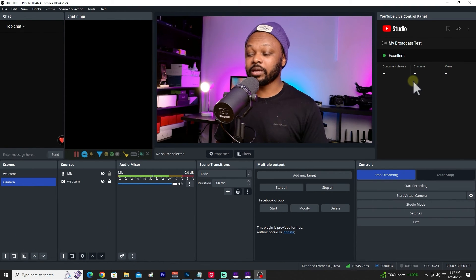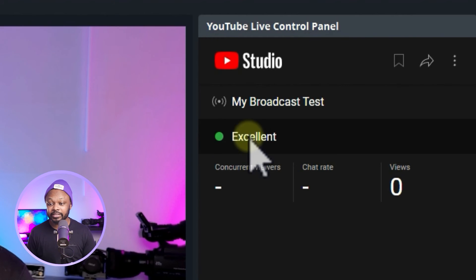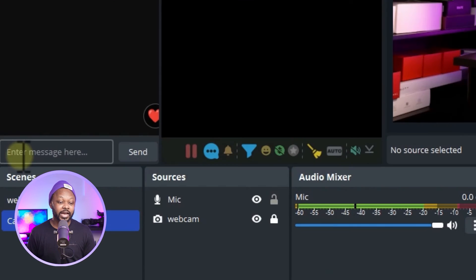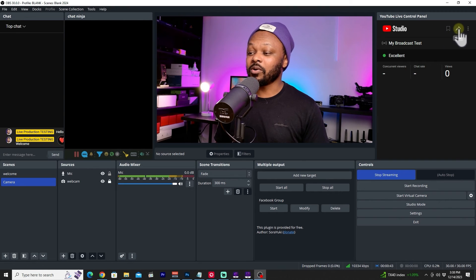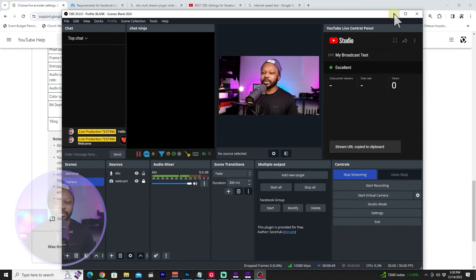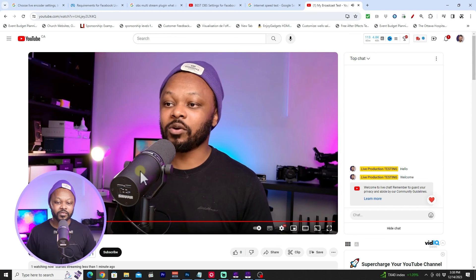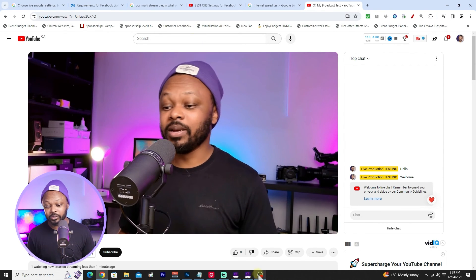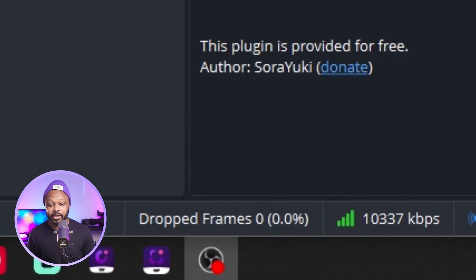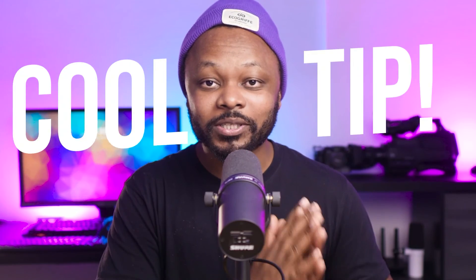We're now live streaming to YouTube. The dock will show your stream signal quality — mine shows Excellent. You can send chat messages directly from OBS. To verify the stream, copy the share link, open it in your browser, and check that the stream looks smooth and healthy. Back in OBS you can also see dropped frames — mine shows none — and the actual bitrate being pushed.